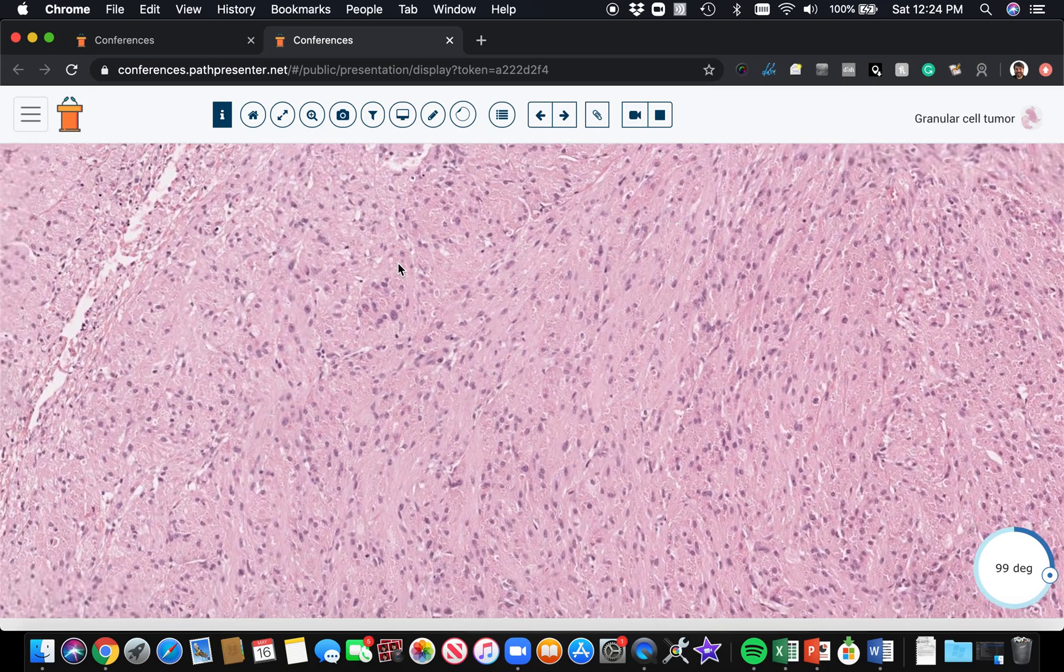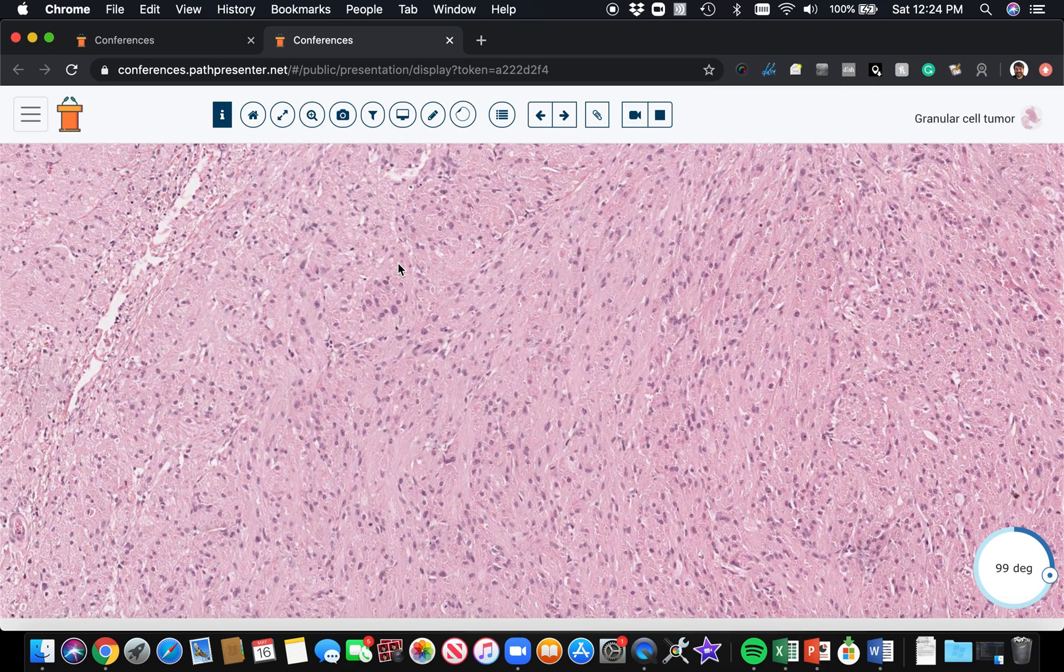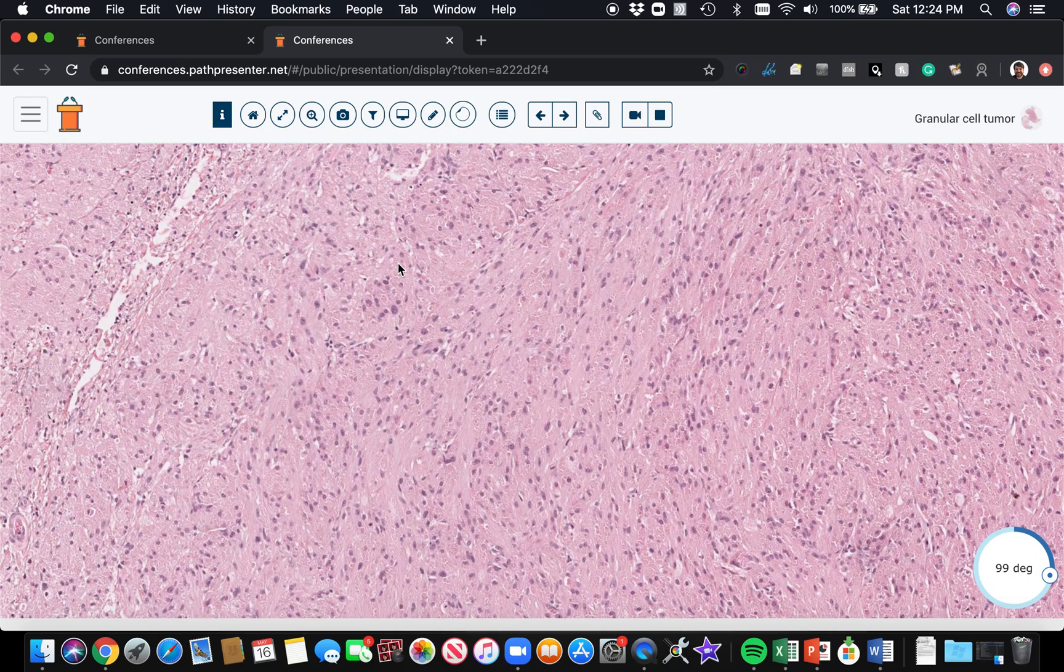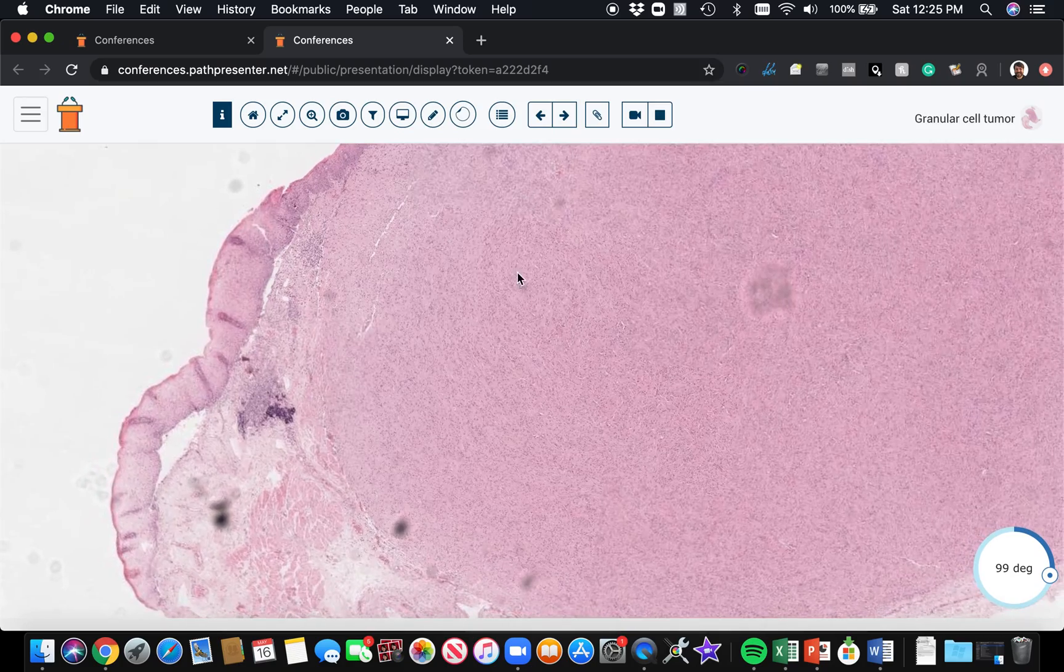A couple of things to point out: the most common sites for granular cell tumor are the tongue, which I think is the most common site actually. And then I've also seen them in the anogenital area and in the extremities. They can occur in a wide range of areas, but the oral mucosa, particularly the tongue, is an important site to remember.